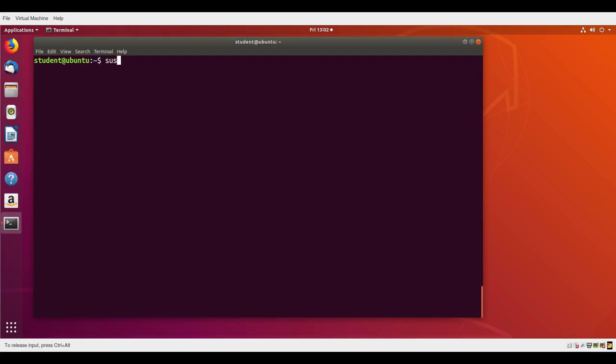For instance, if I want to see the current status, I can do sudo systemctl status cups.